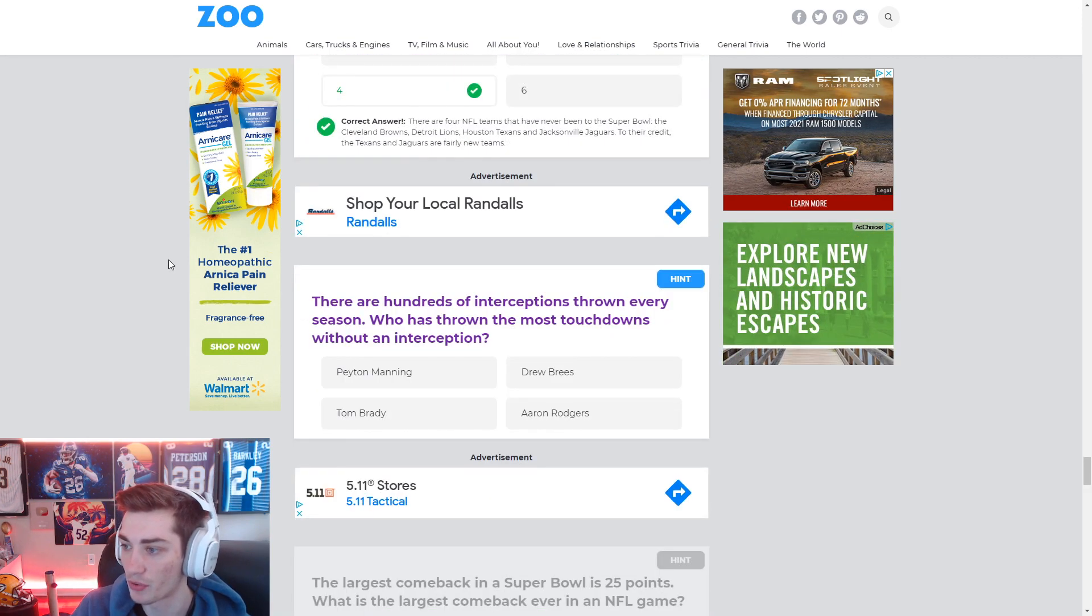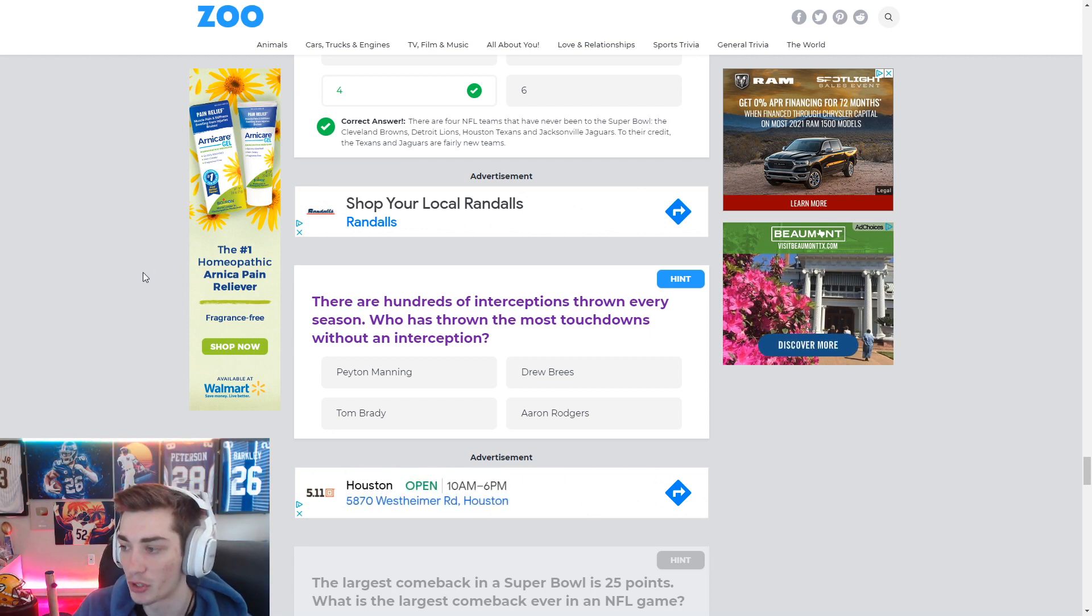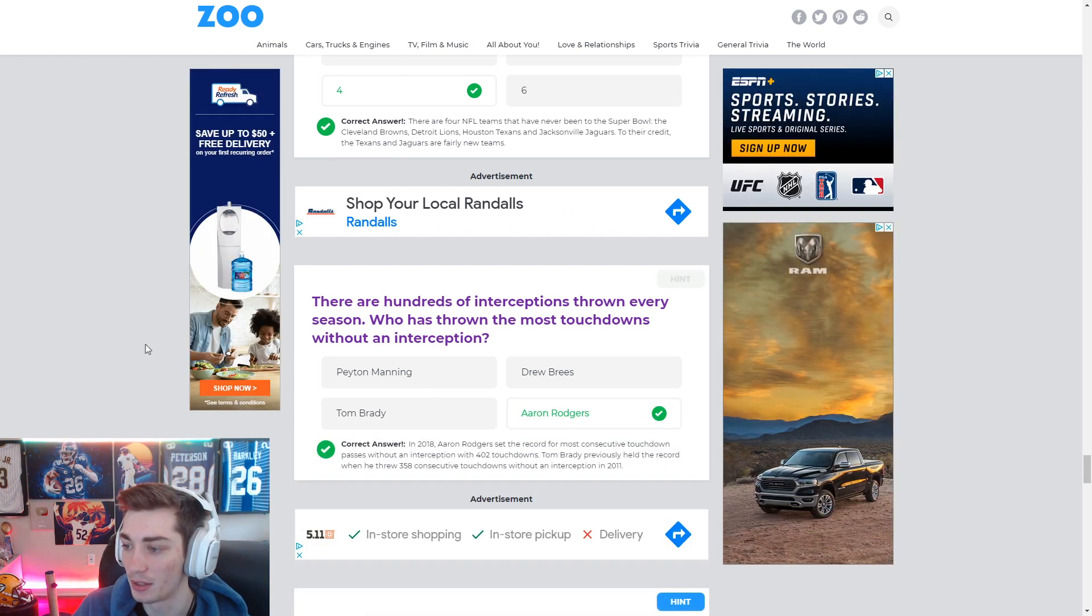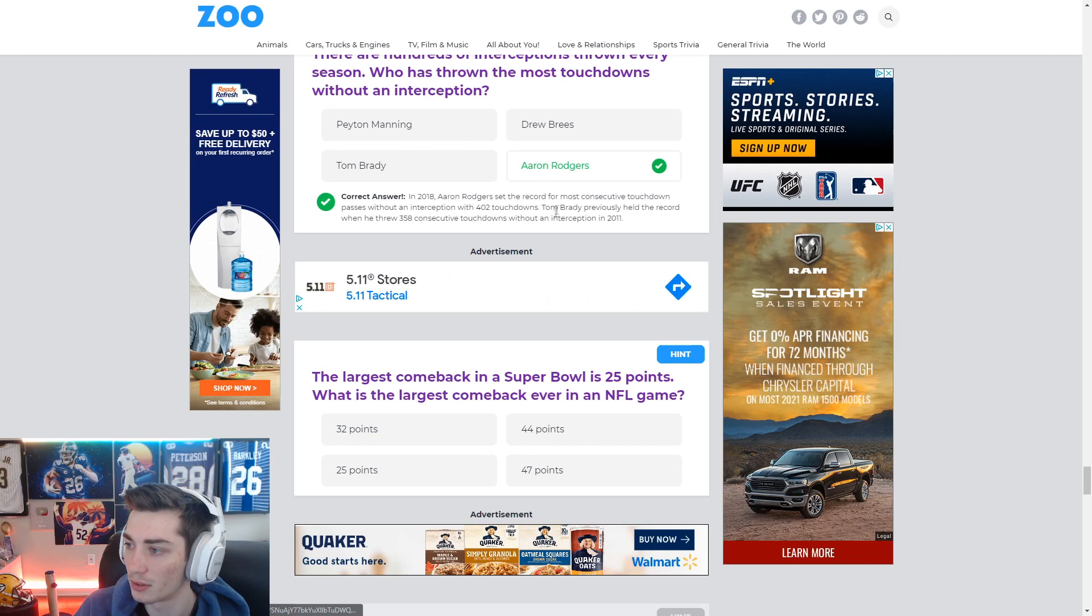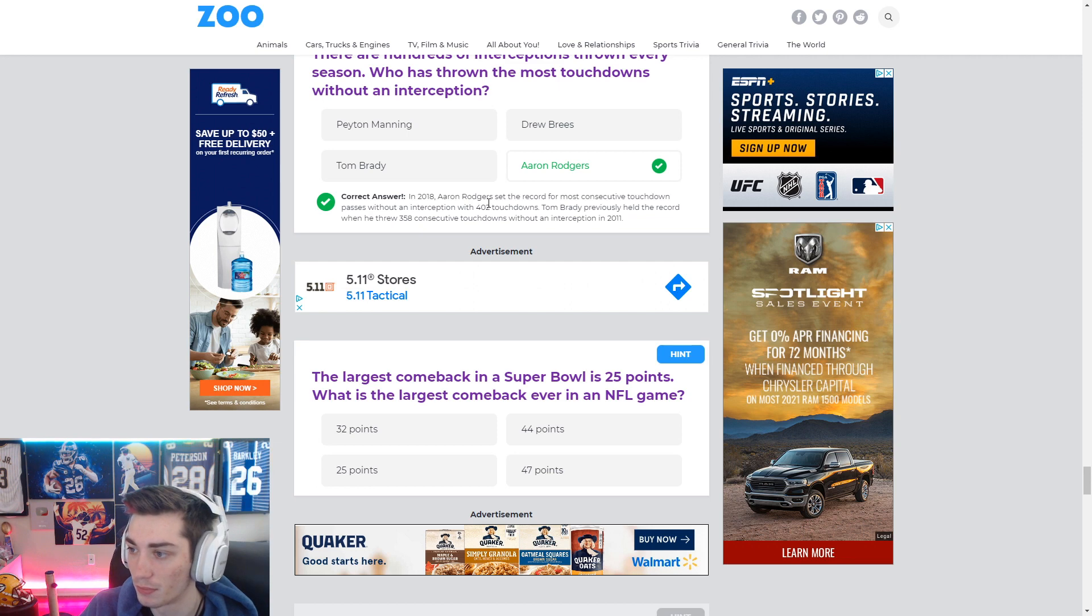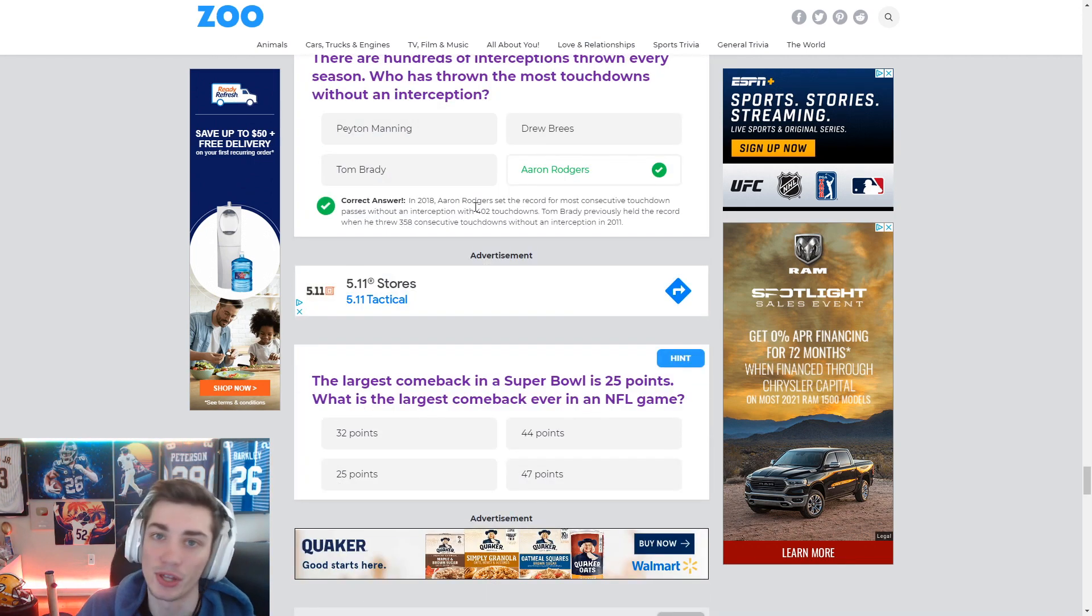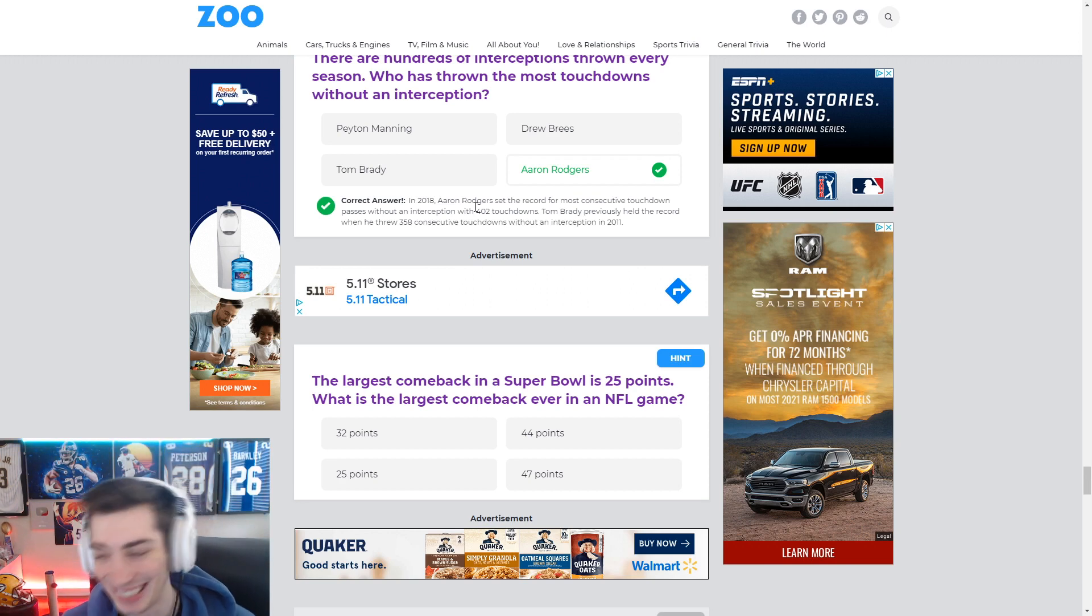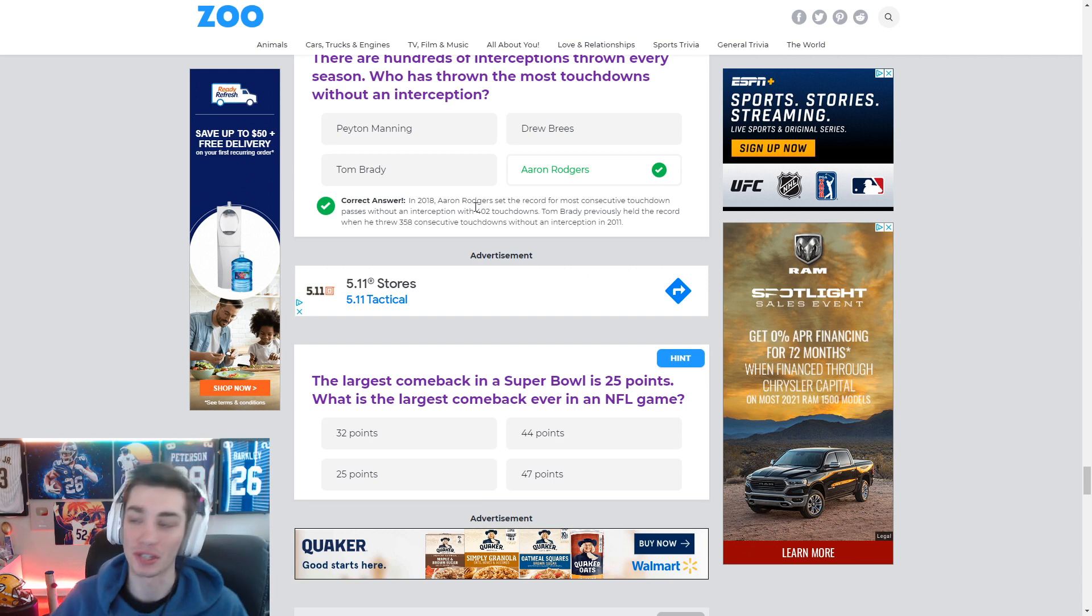Hundreds of interceptions thrown every season. Who has thrown the most touchdowns without an interception? I would guess Aaron Rodgers on this one. He's had some crazy streaks, that is my guess. And it is in 2018. Passes without an interception with 402 touchdowns. Hold on. Set the record for most consecutive touchdown passes without an interception. That's not true. No way. No way that's true. He did not throw 358. I think they mean passes. That's literally not true. Think about that. If you had a great season as a passer throwing 40 touchdowns, right? How many seasons would that be without throwing an interception and only throwing touchdowns? Not correct.